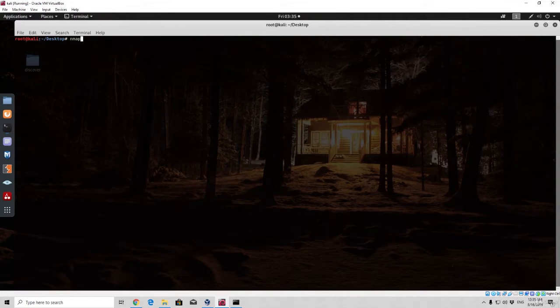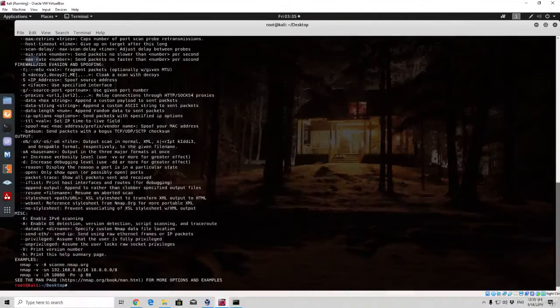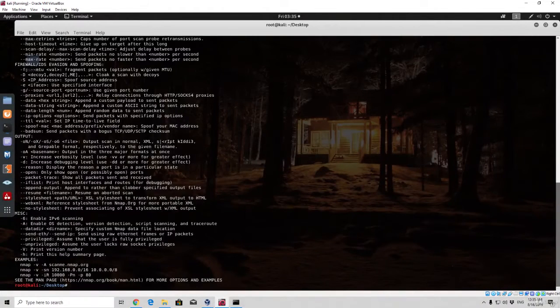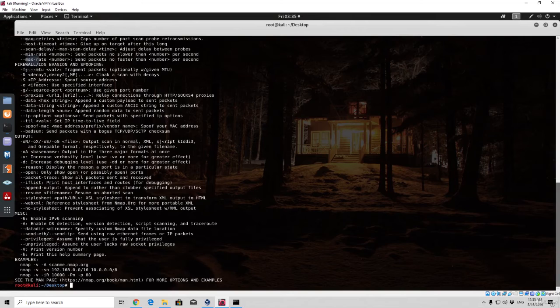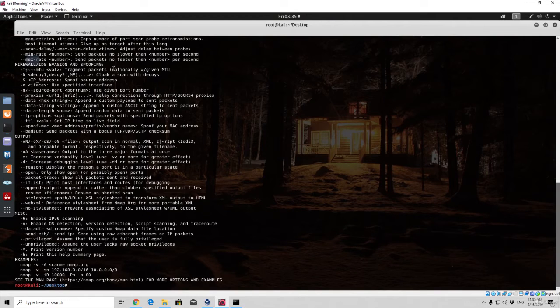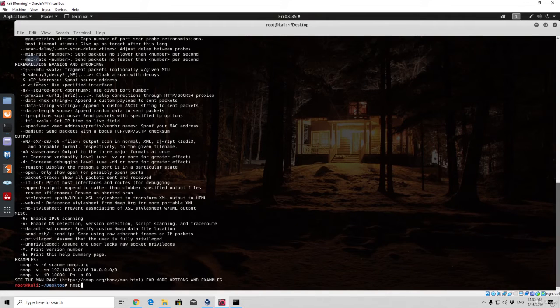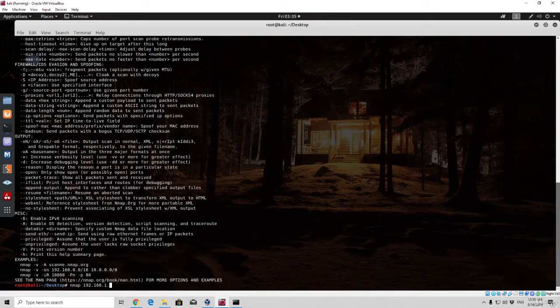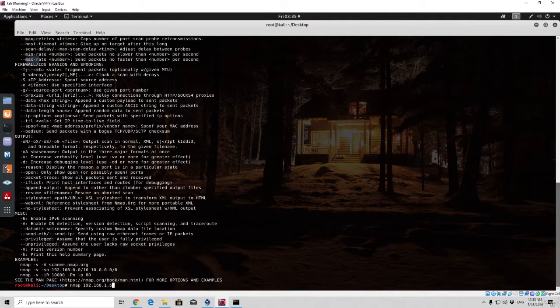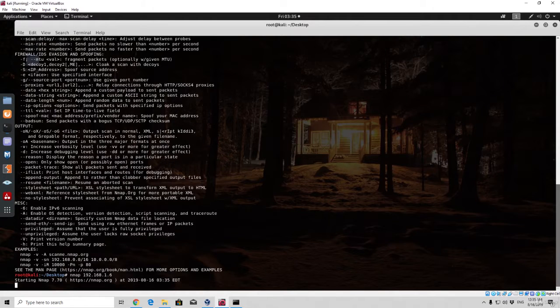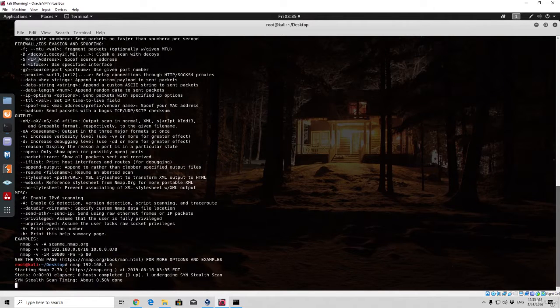If you open up simply nmap you will see some of the options that we did use, such as dash f for fragment packets, but we didn't really see the output of that scan. If you simply just go nmap and then 192.168.1.6, which is the IP address of my Windows 10 host, press enter.